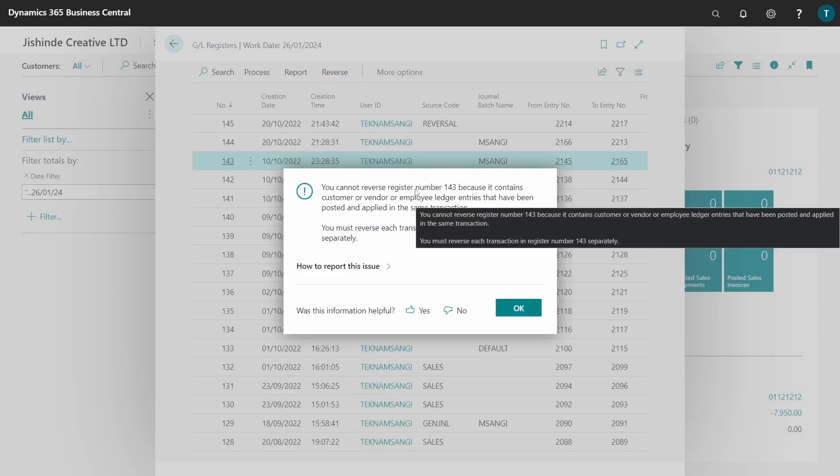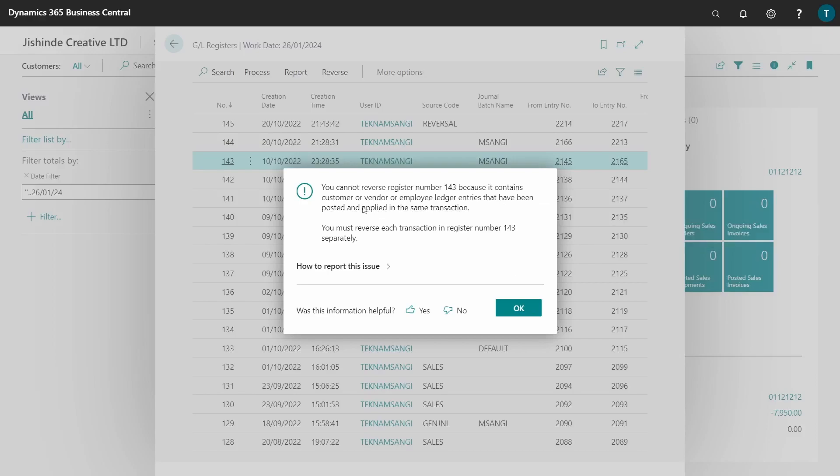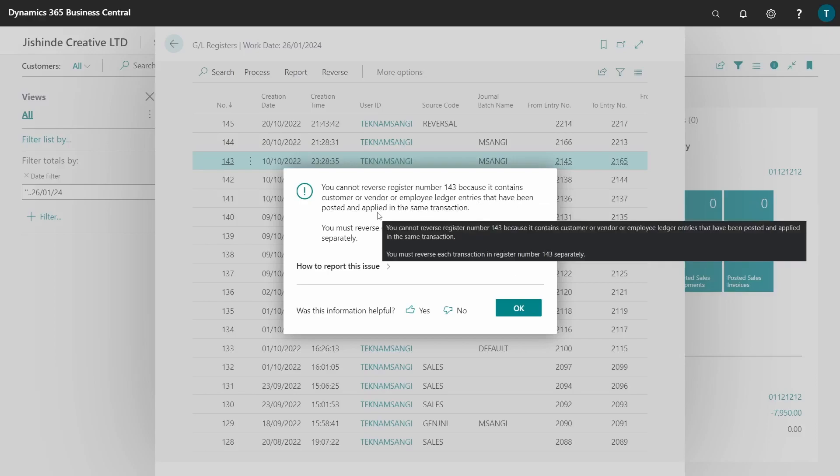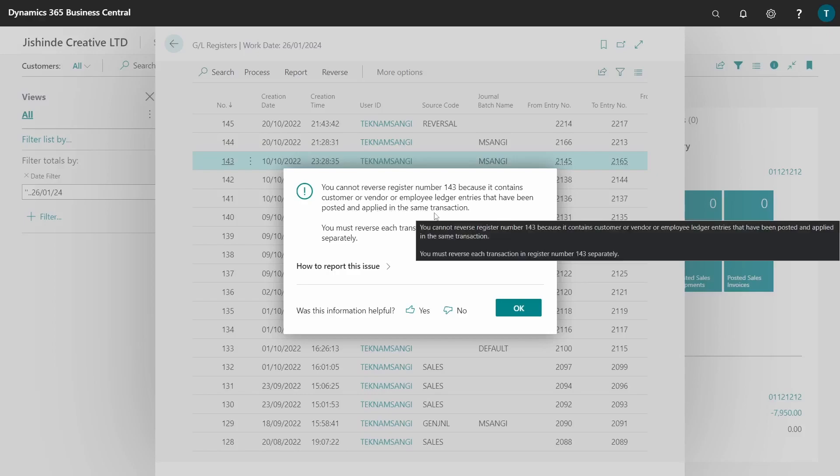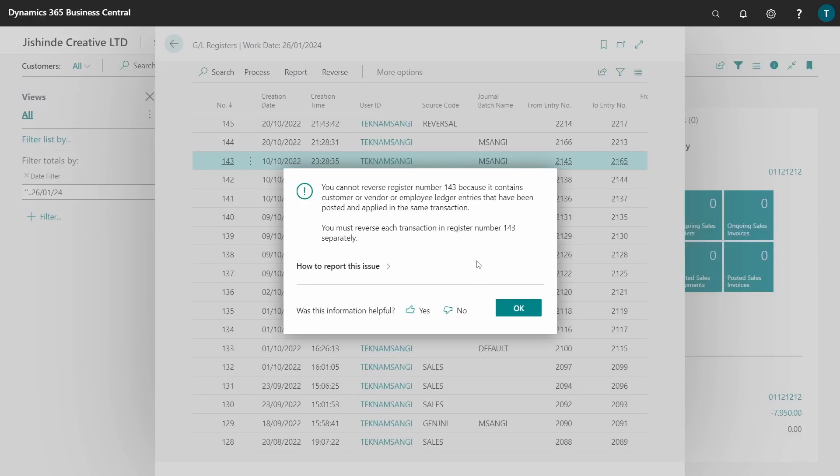You see, you cannot reverse register number 143 because it contains customer or vendor or employee ledger entries that have been posted and applied in the same transaction. So you have debited, credited, there is applying, and you have posted and then applied in the same transaction. So it prevents you to reverse and it tells you to reverse one by one.